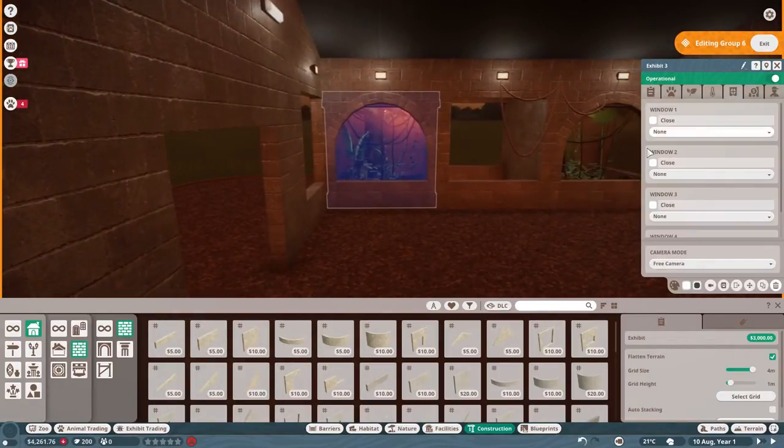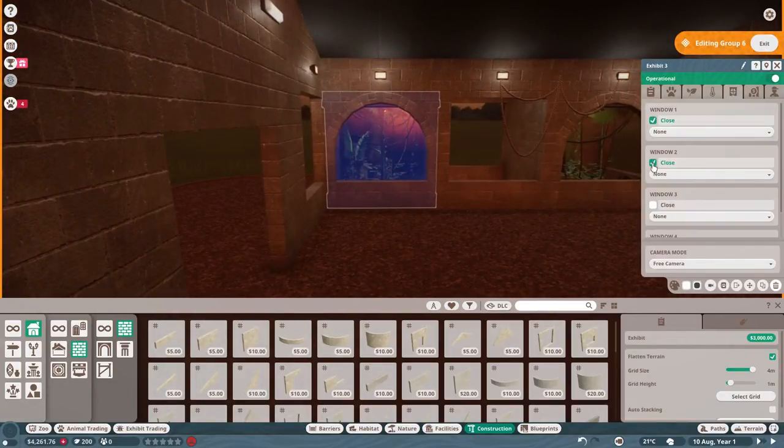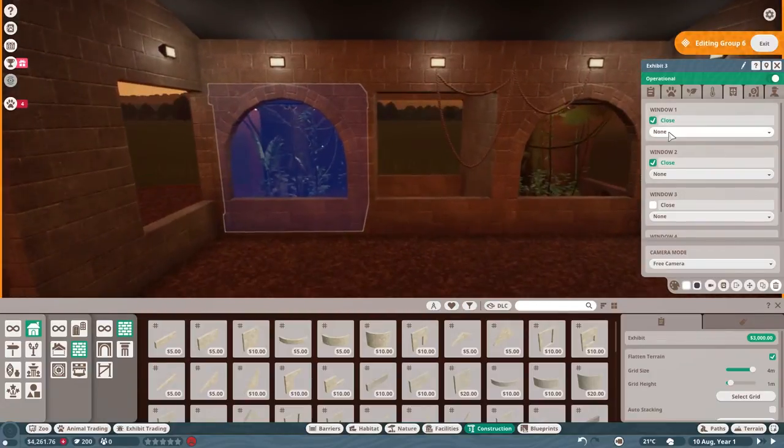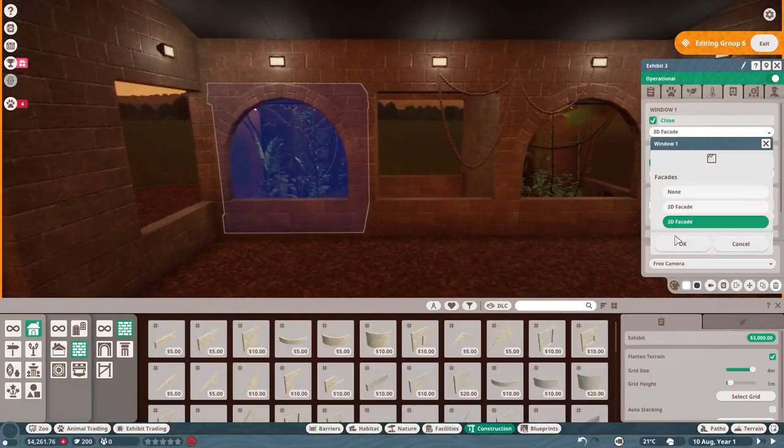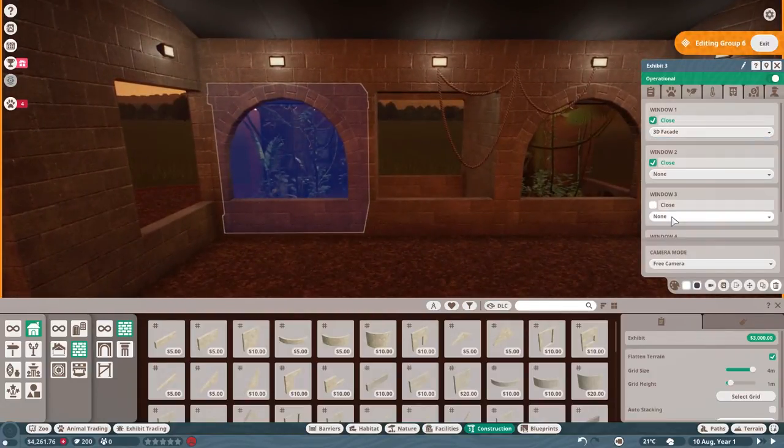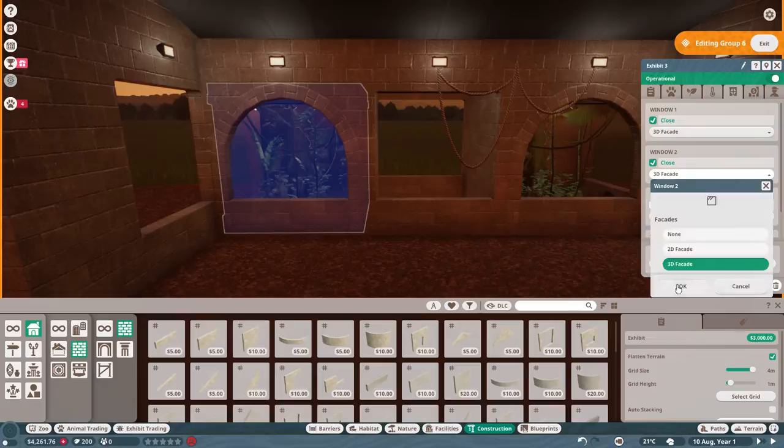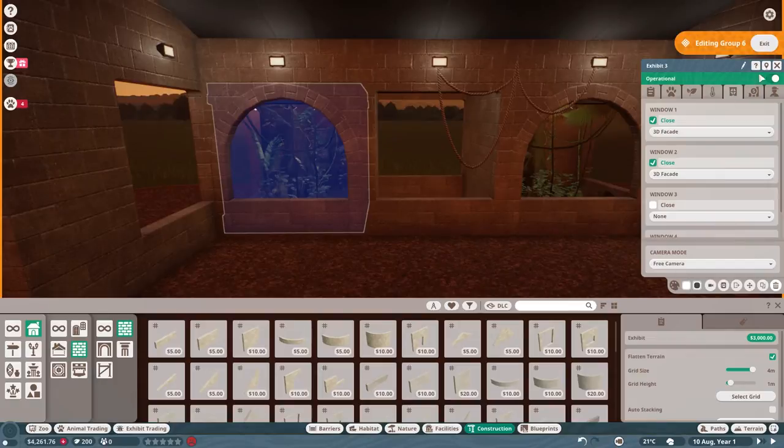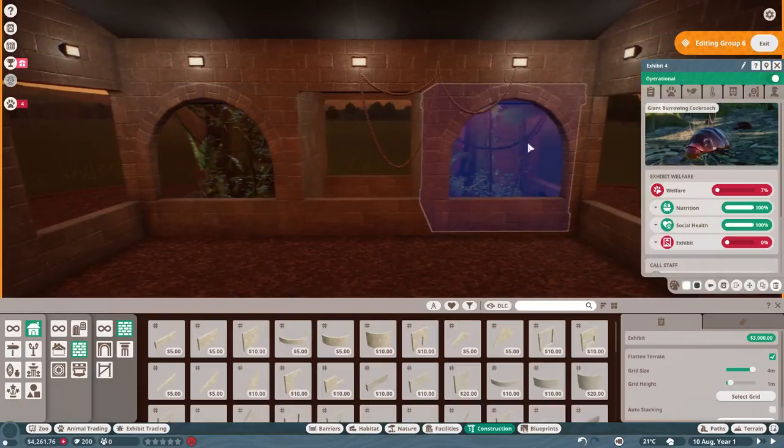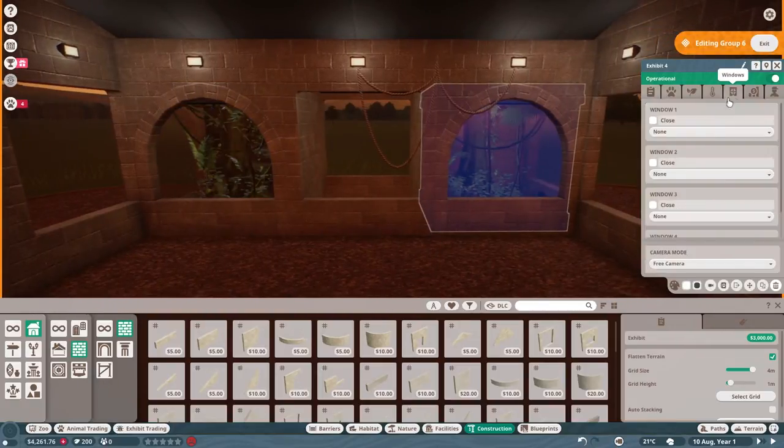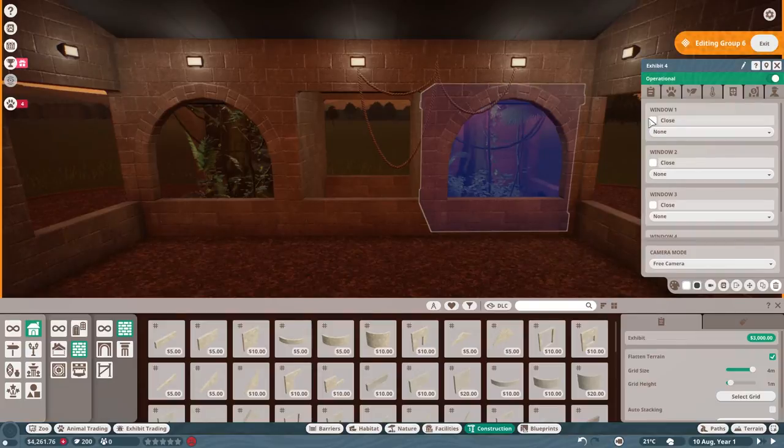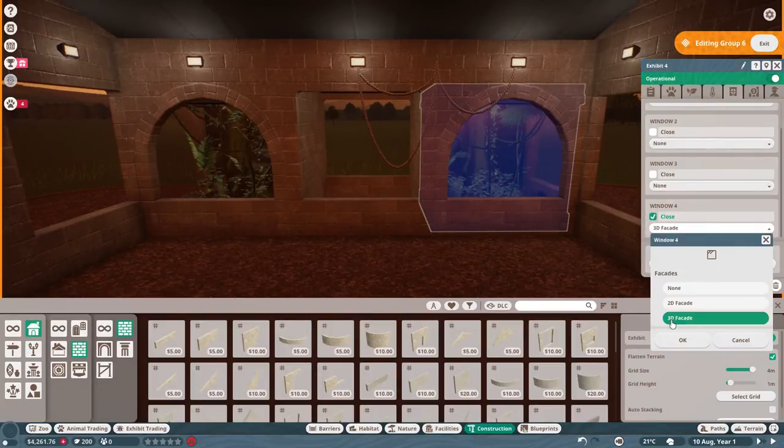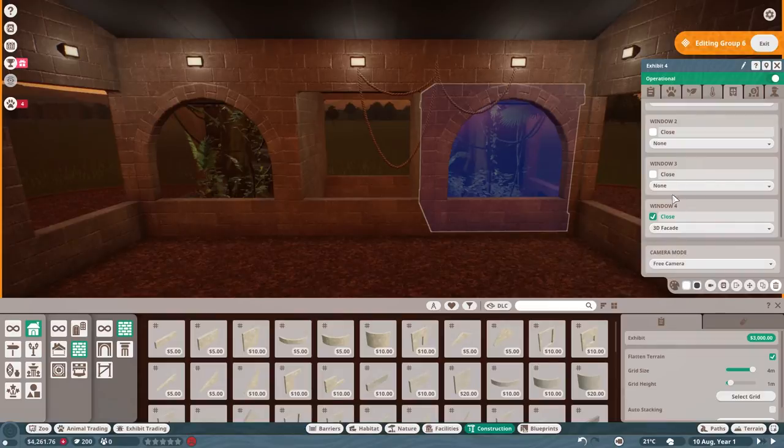I'll come back around and do the climates. Goliath birdie here. Closing the windows. Perfect. 3D facades on them. And lastly, 3D facades on each of them. And then we'll start getting the climates right.